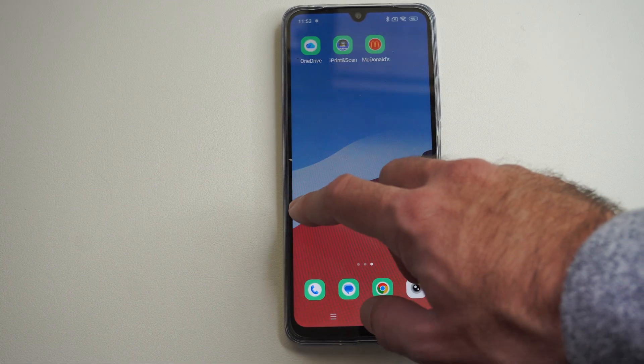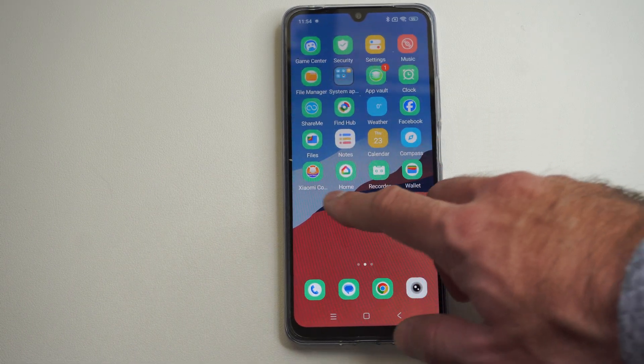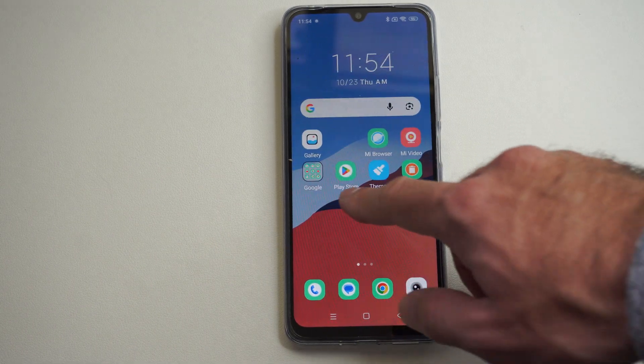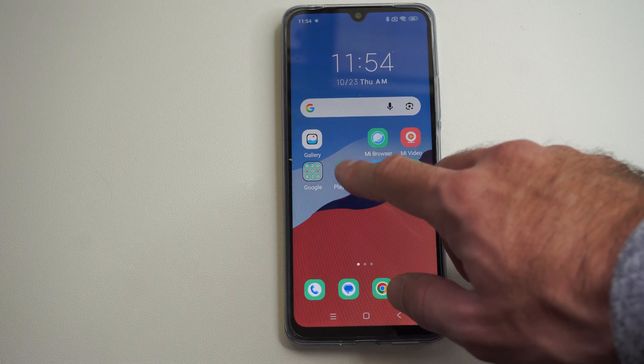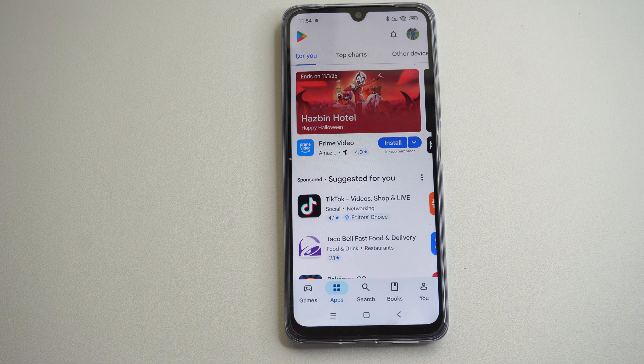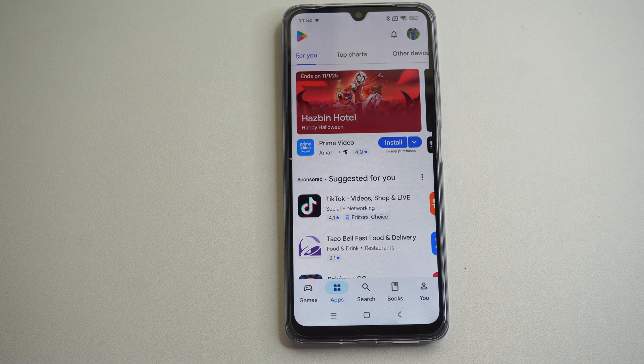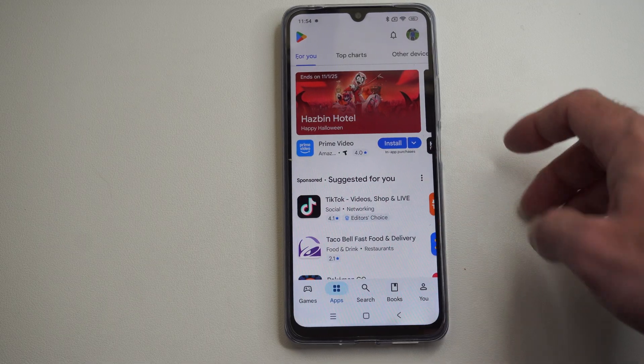So you just want to locate the Google Play Store. Mine is just located here — look at the little app icon. This is where we download our apps from.